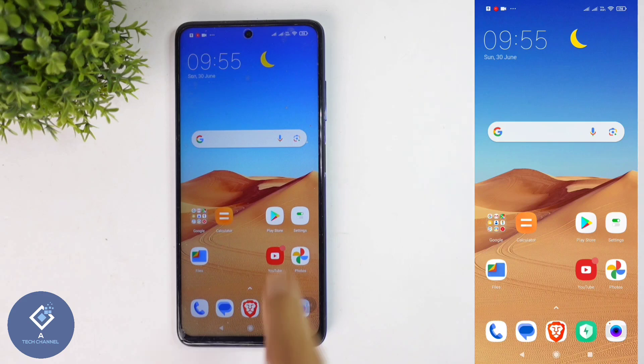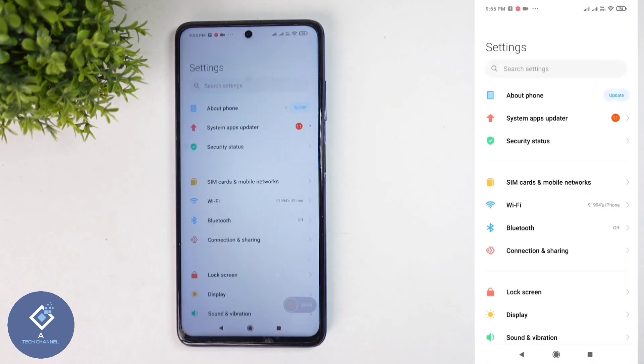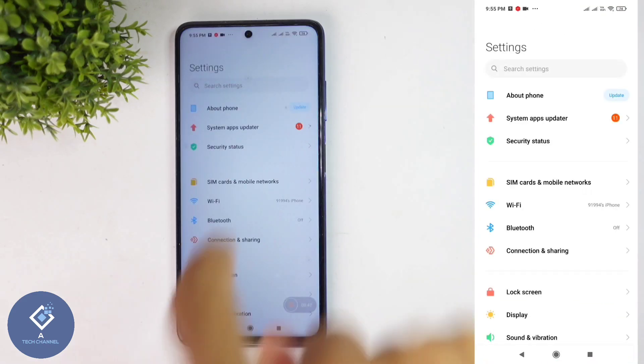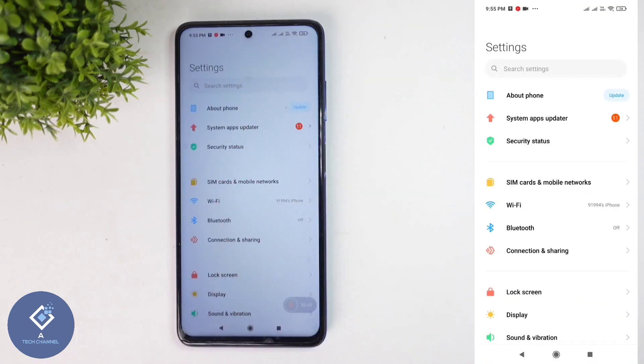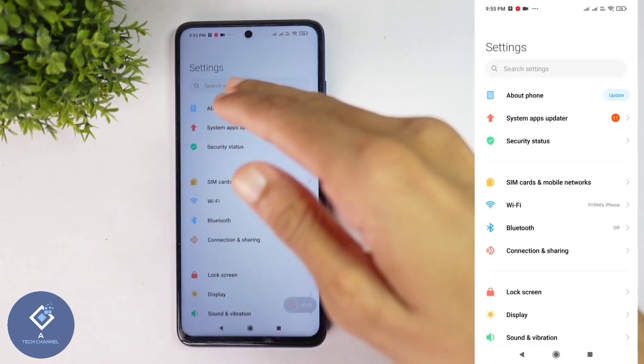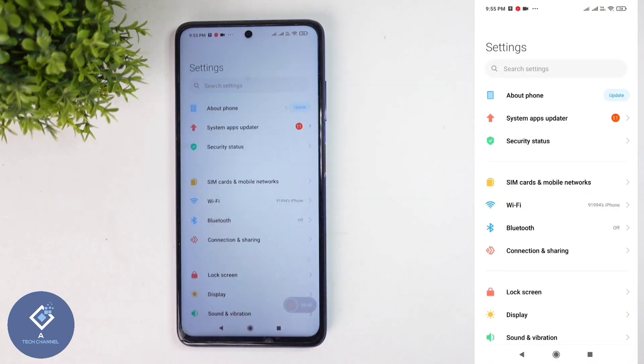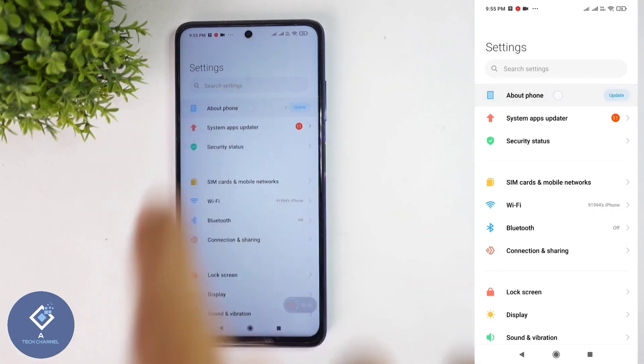First, what we need to do is open Settings. In Settings, you can see the About Phone option. Sometimes it will be above or sometimes it will be down. I am using a POCO smartphone, so in my case, it is above.